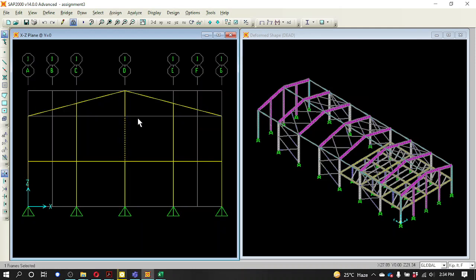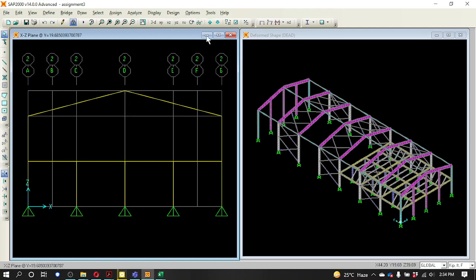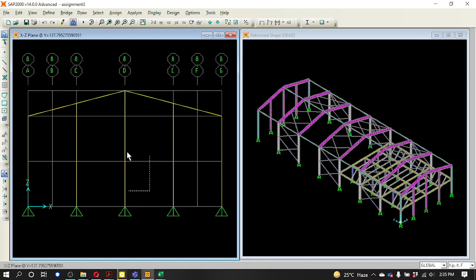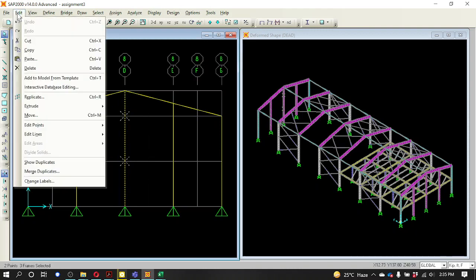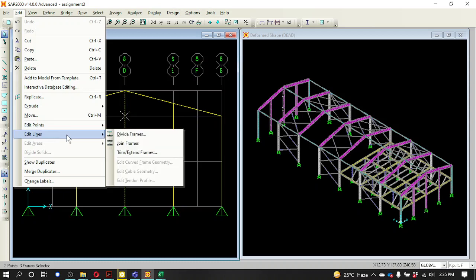I am going to stop the data section. I have a data section and the data section is clear. This is the D8 section and I will select 3 sections. I will choose the data section and convert. Select Edit, Edit Lines, Join Frames.